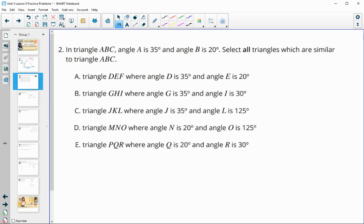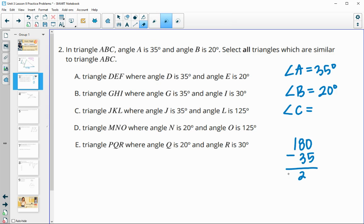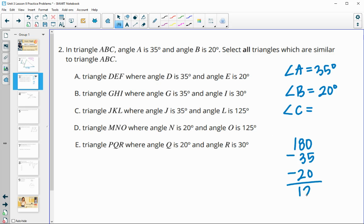Number two: we have triangle ABC where angle A is 35 degrees and angle B is 20 degrees. We need to select all triangles similar to triangle ABC. For triangles, if they share two angles of the same degree, the triangles are similar. Let's figure out angle C by taking 180 and subtracting 35 and 20, which gives us a third angle of 125 degrees.